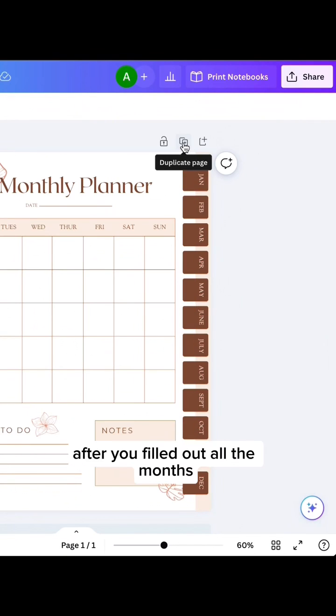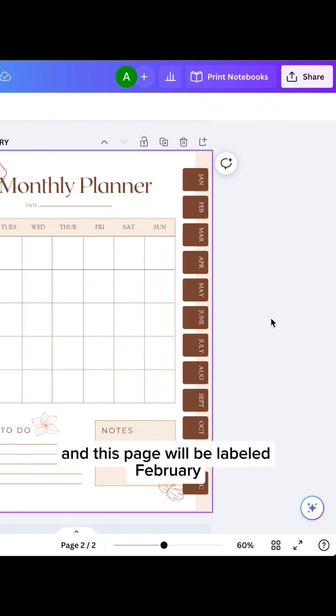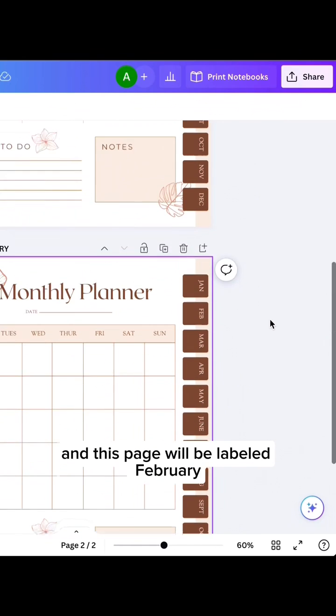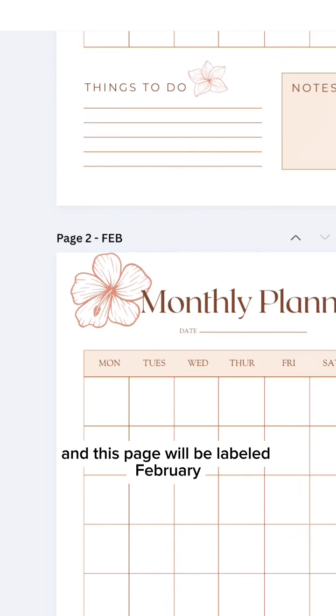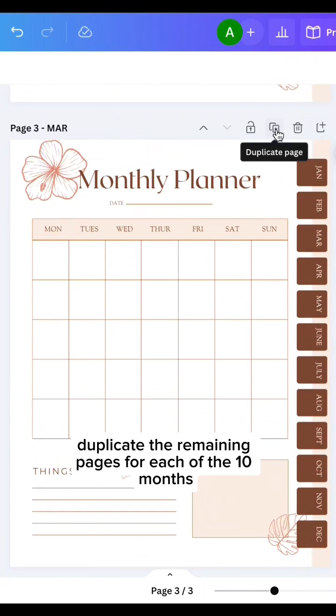After you filled out all the months, you're going to duplicate this page, and this page will be labeled February. Duplicate the remaining pages for each of the 10 months.